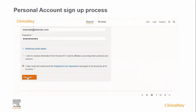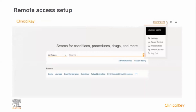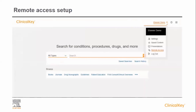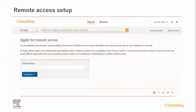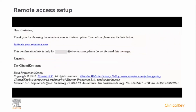If you wish to use ClinicalKey outside of your institution, for example at home or on your mobile device, then you will also need to activate remote access. To do this, after you've logged into ClinicalKey, click on your name at the top right and then click on remote access from the menu. Enter your institutional email address in the space provided, noting that this has to be an email address approved by your institution. After you have submitted, you will receive an email with an activation link. Click on the link and your remote access will be set up.